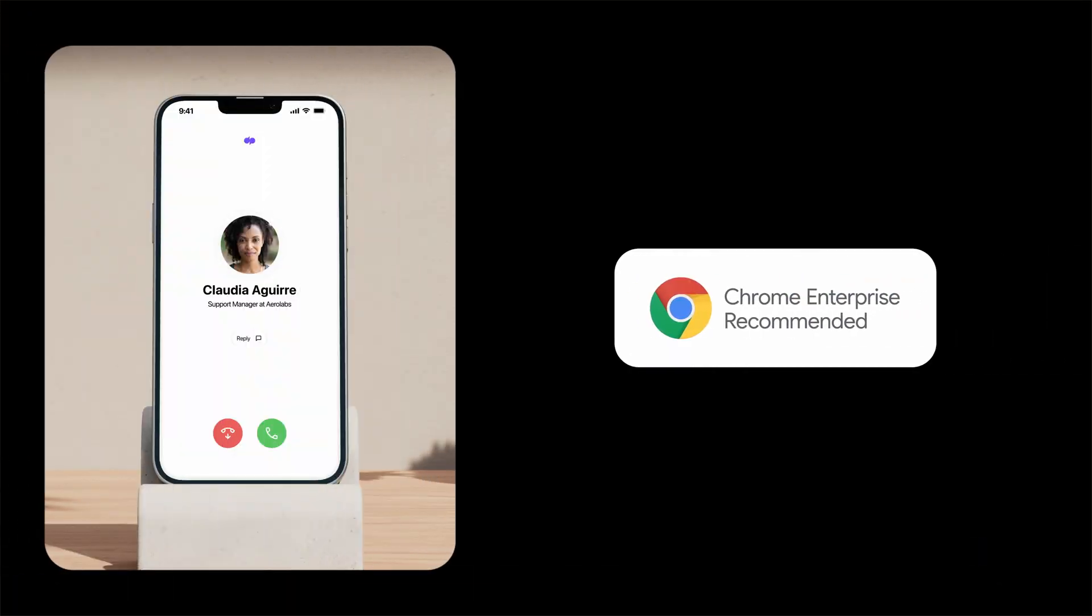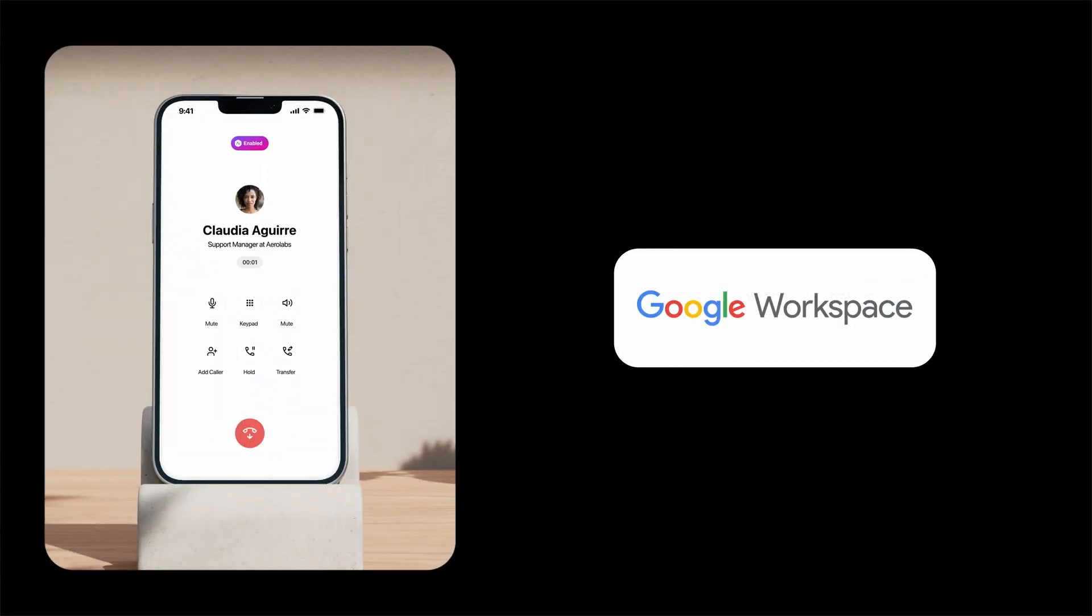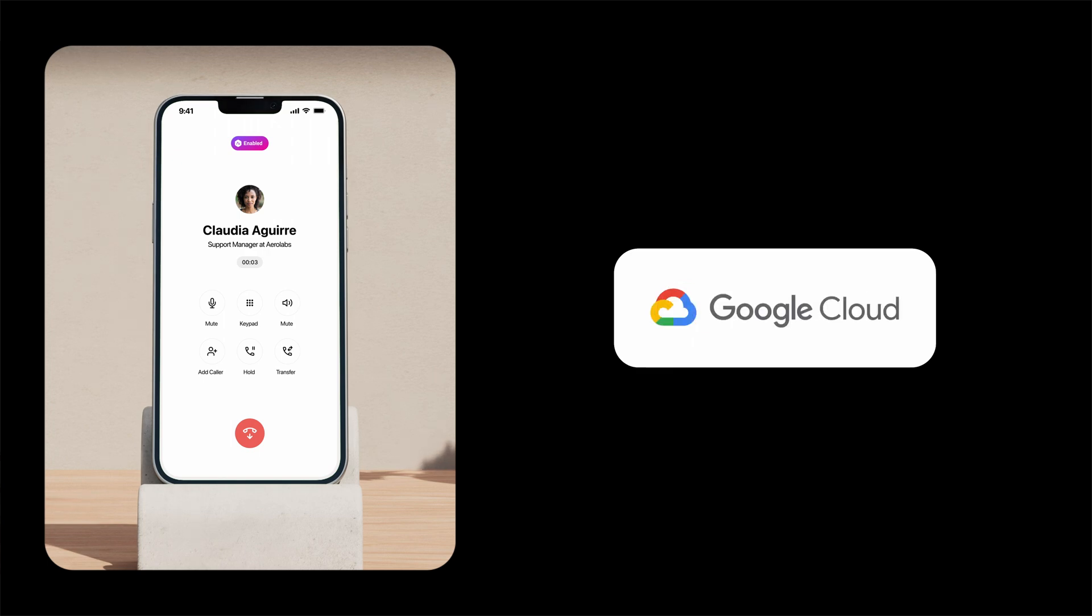Dialpad is also Chrome Enterprise recommended, so it's optimized for Chrome OS and works across all Chromebooks.